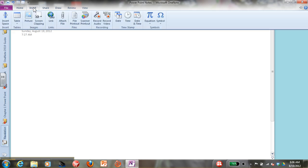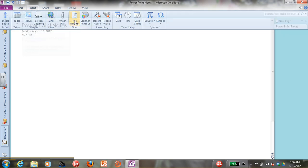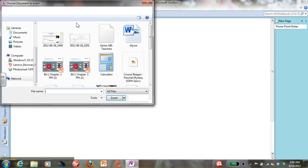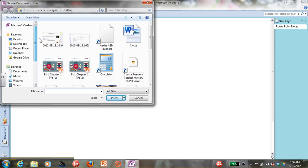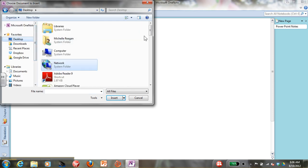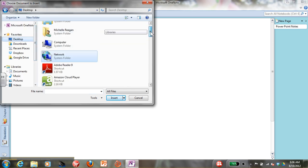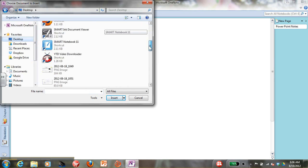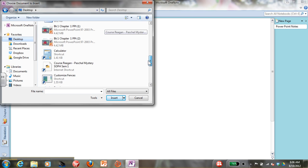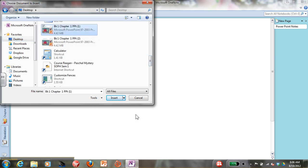I'm going to go to Insert, File, Printout. And I'm going to find my PowerPoint on my desktop. I'm scrolling down. Here's the PowerPoint. I click Insert.